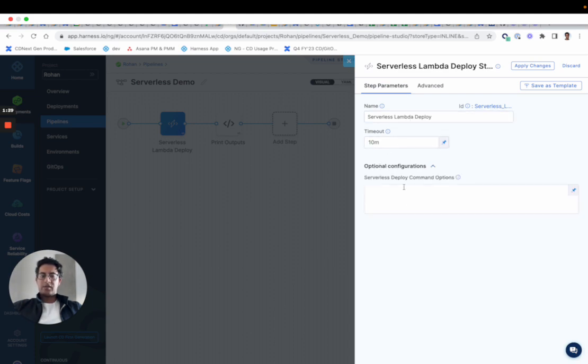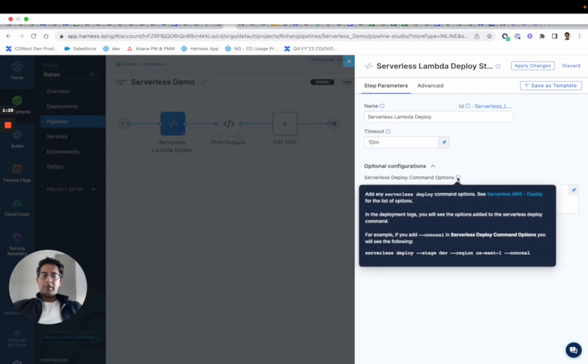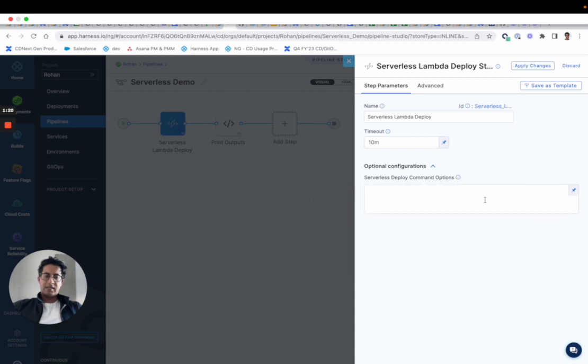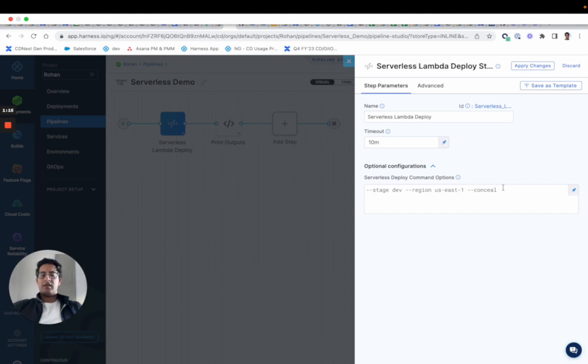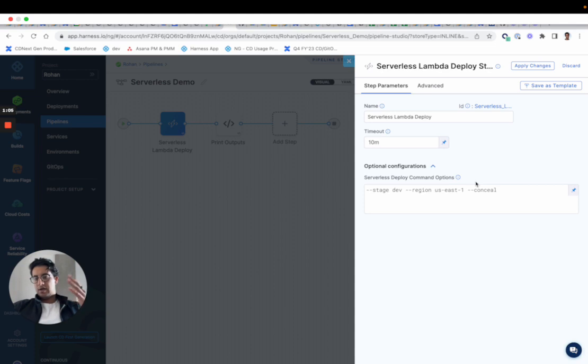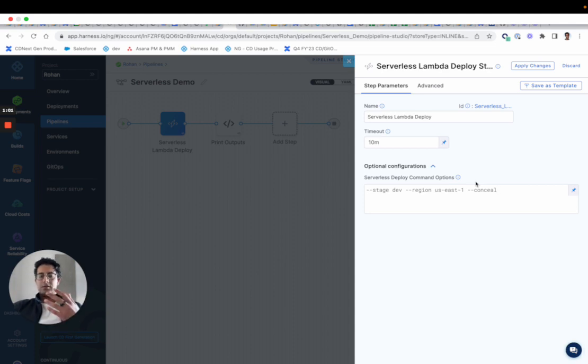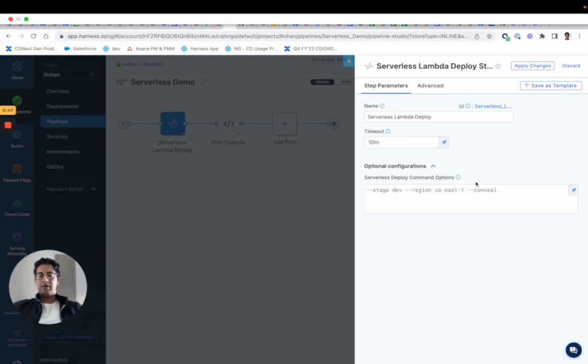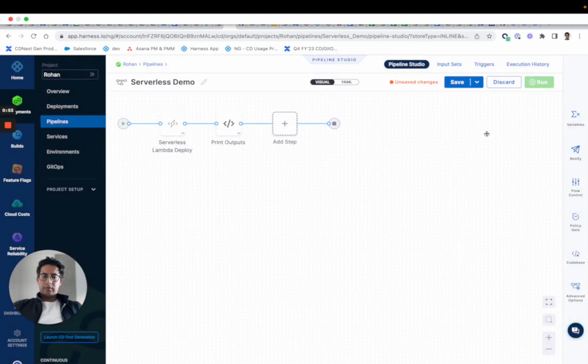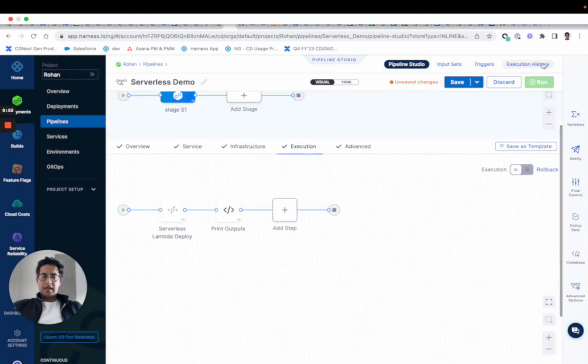You can run something where you're passing in flags. If you want to override the stage you could do that, you could override the region, and you could have like a conceal to mask the secrets. Out of the box, when I do a deploy, when I publish the serverless YAML in the dry run, you would know that the secrets are masked or something like that. So there are some flags that you can append to the deployment command to tweak the behavior.